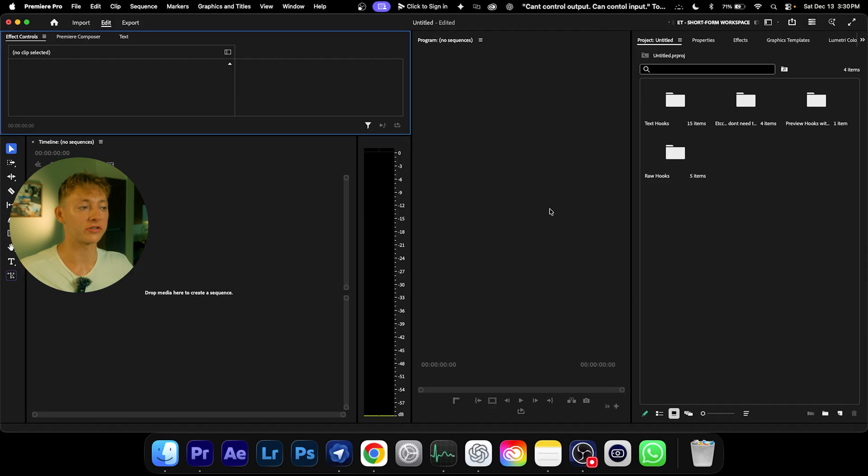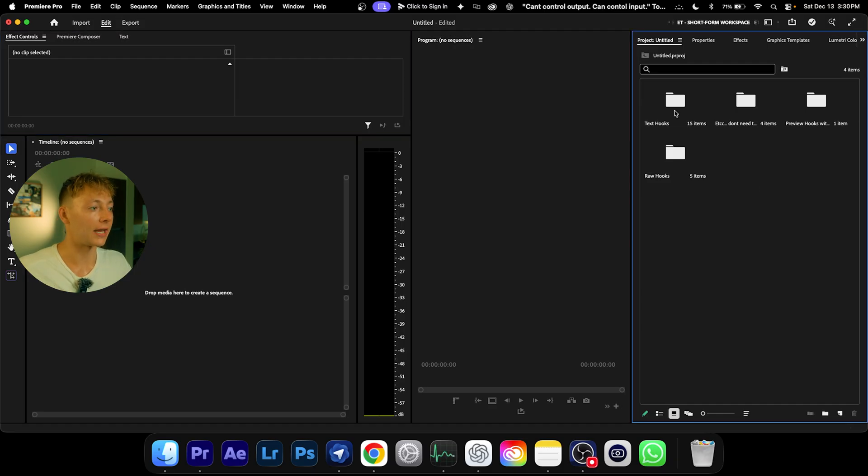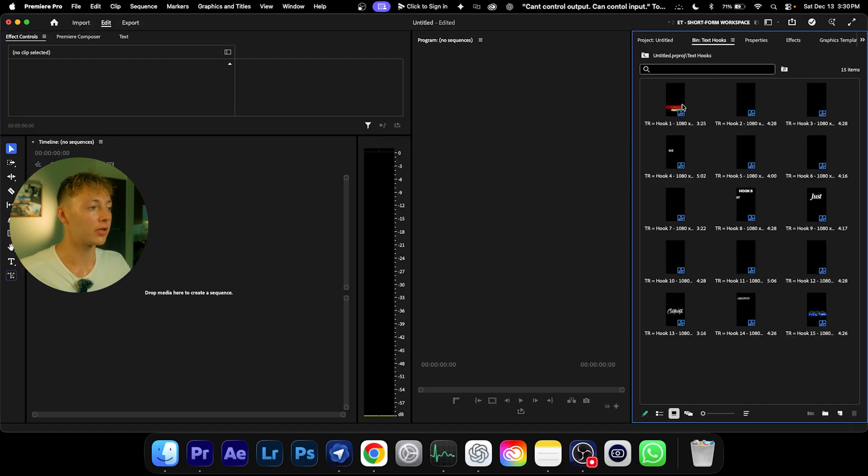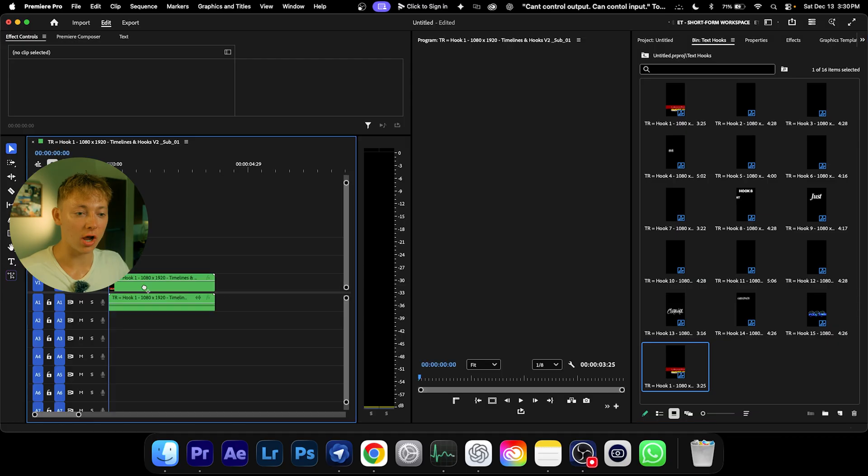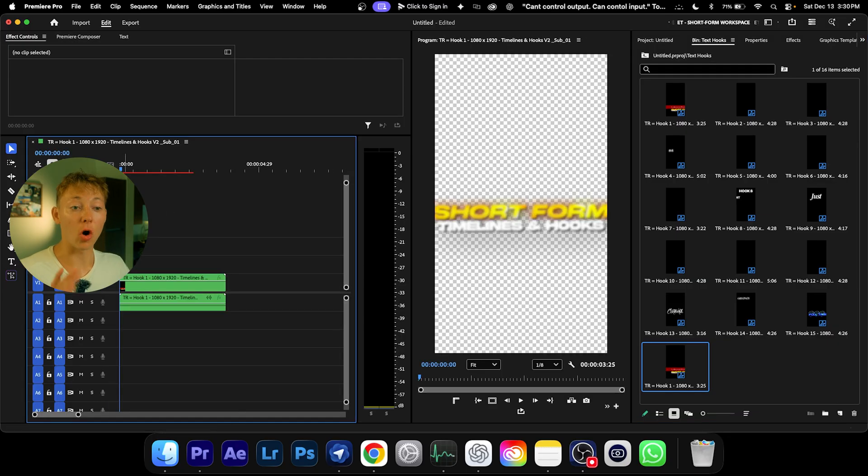Now you can just come into the Text Hooks, grab any of them, and drag and drop it. You also want to make sure that this thing is unchecked, just like so.